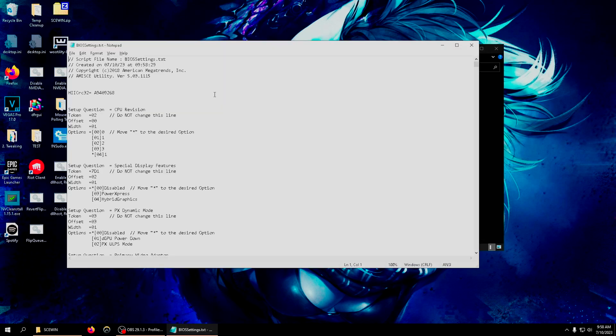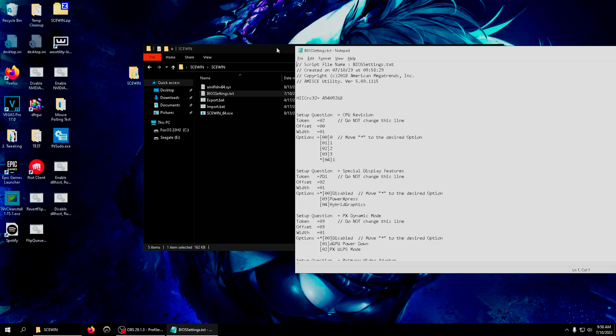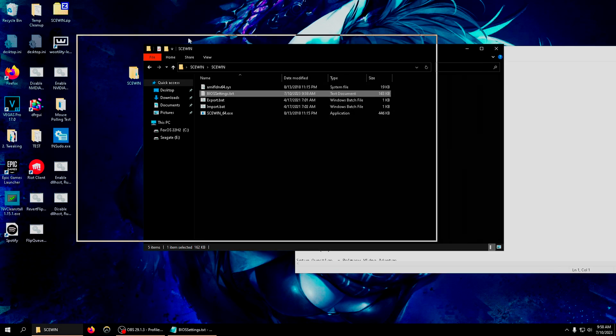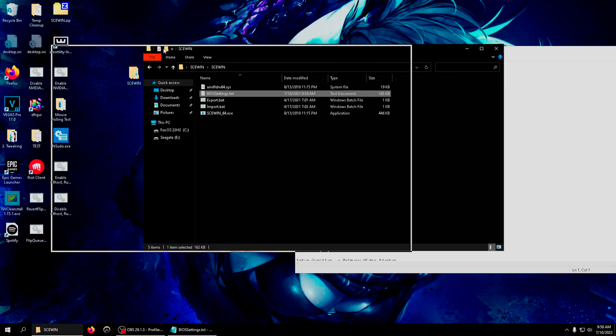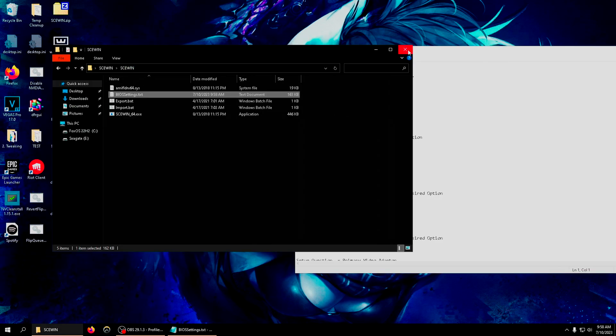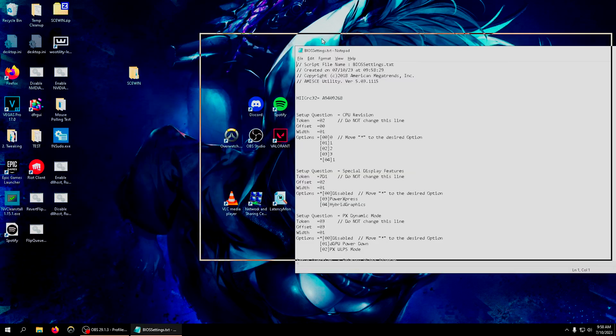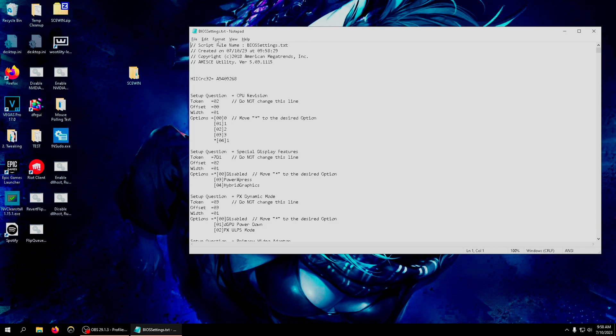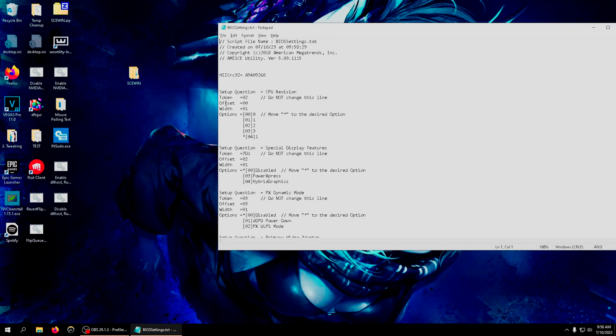Open up skewing, right click on export, run as administrator, and then this file will pop up. This is all the settings that are in your BIOS - the settings that you can see in your BIOS interface and the settings that you cannot see, the hidden settings.